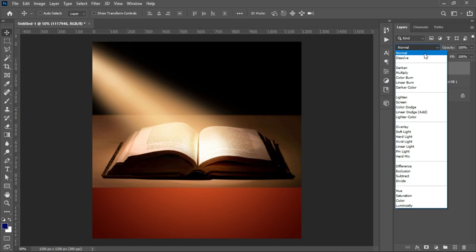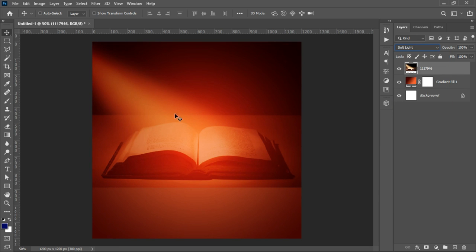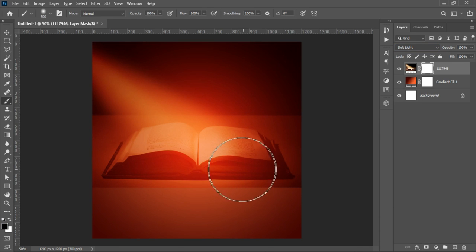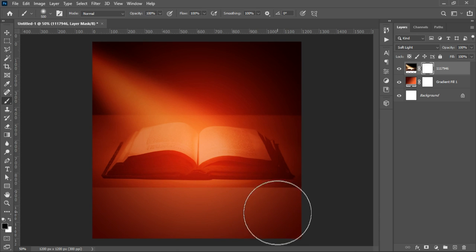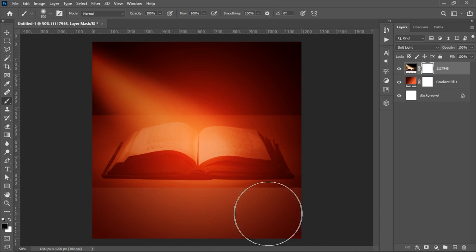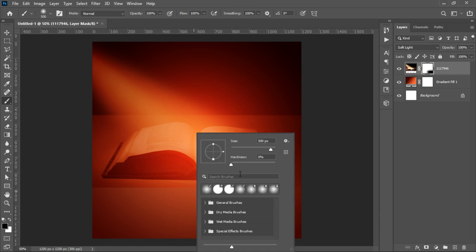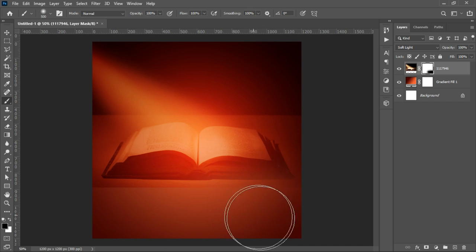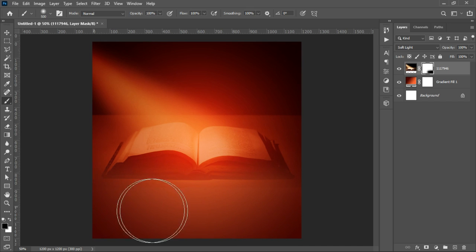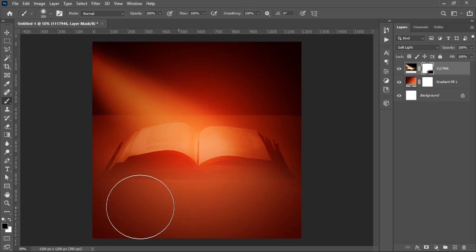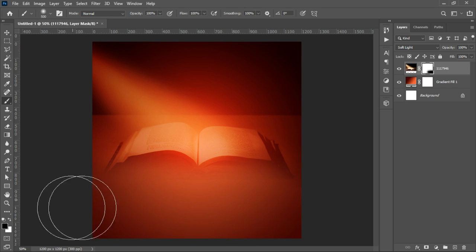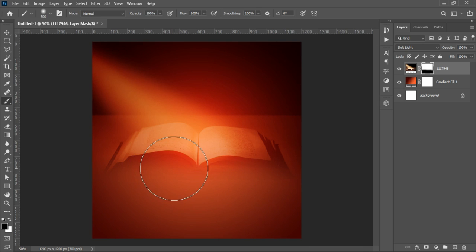Double-click on that, then right-click and rasterize the layer. Go to the blend mode and set it to Soft Light. We then add a layer mask so we can brush away parts we don't want. Select your brush tool, make sure your foreground color is black, set the hardness to zero, and then get rid of all the parts you don't really want to see.